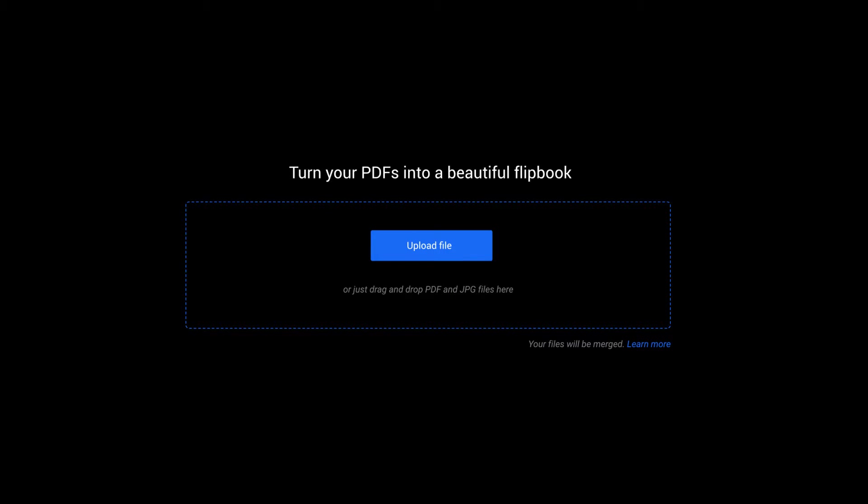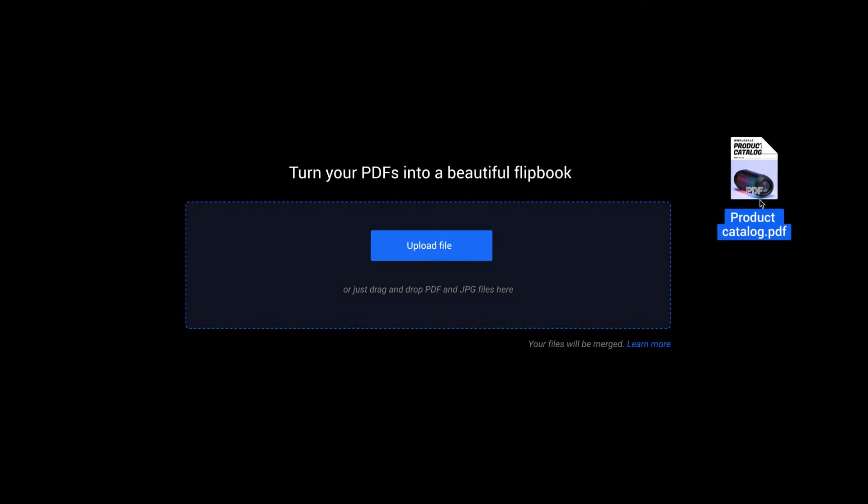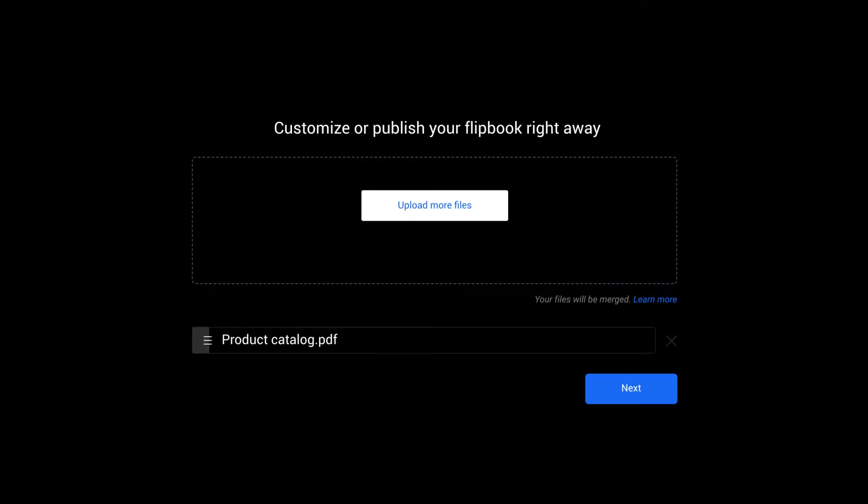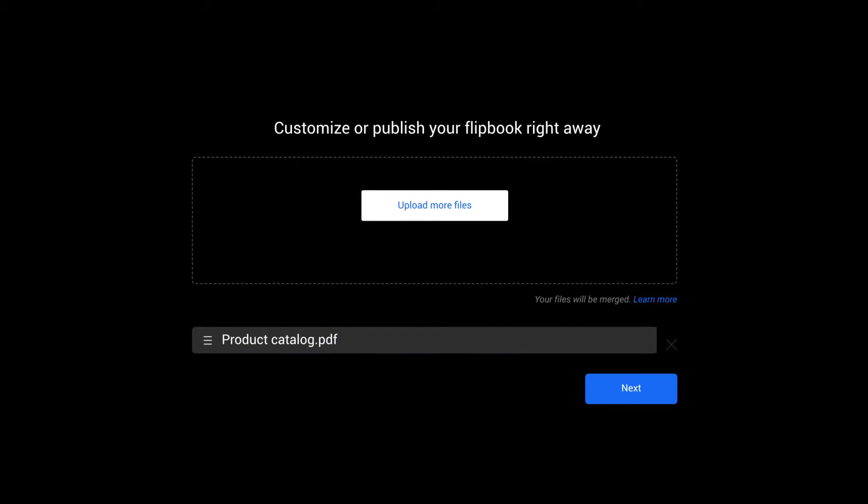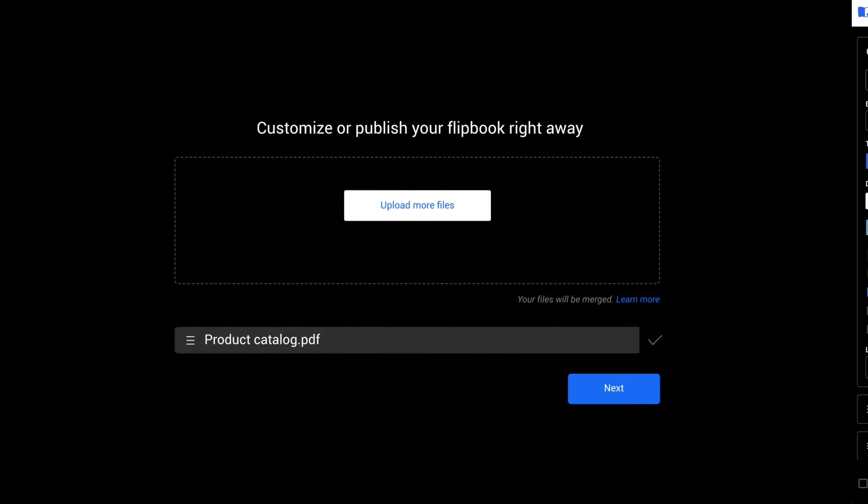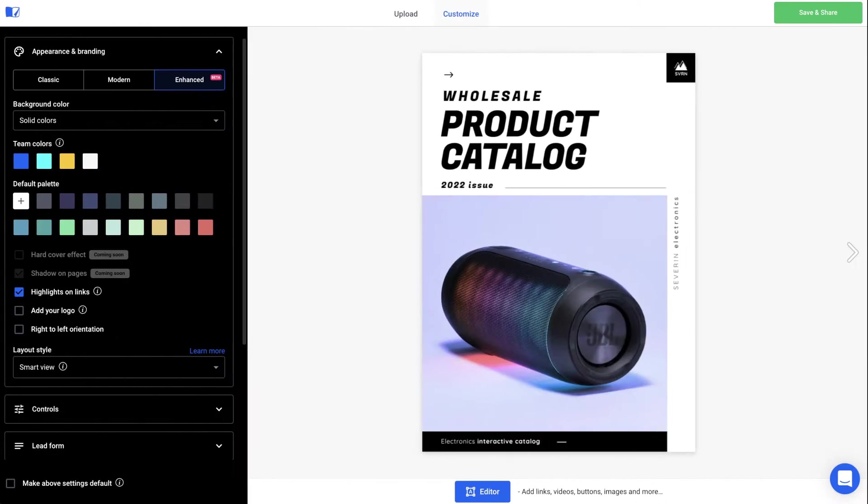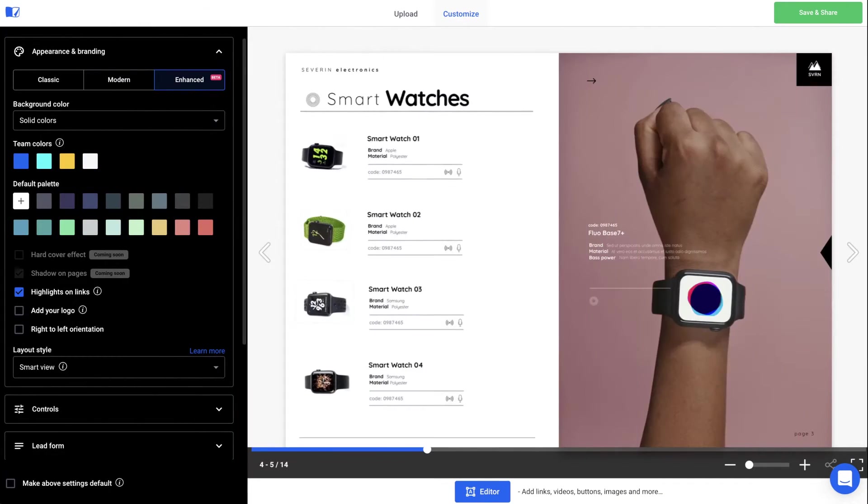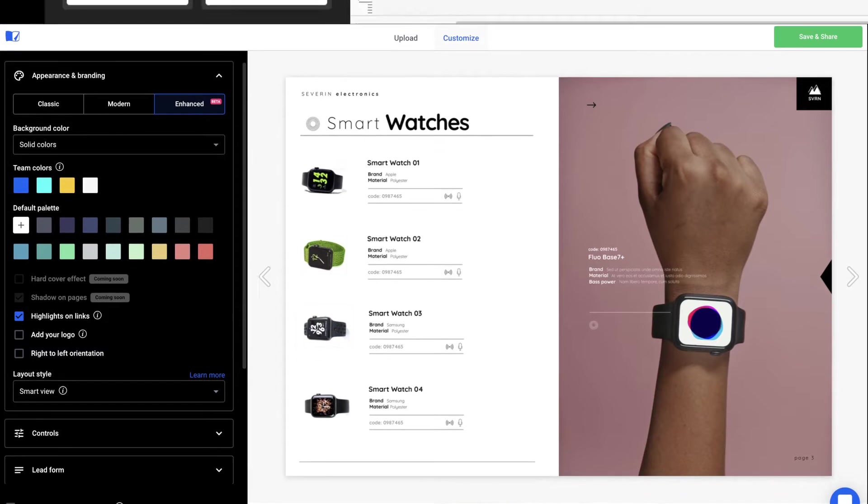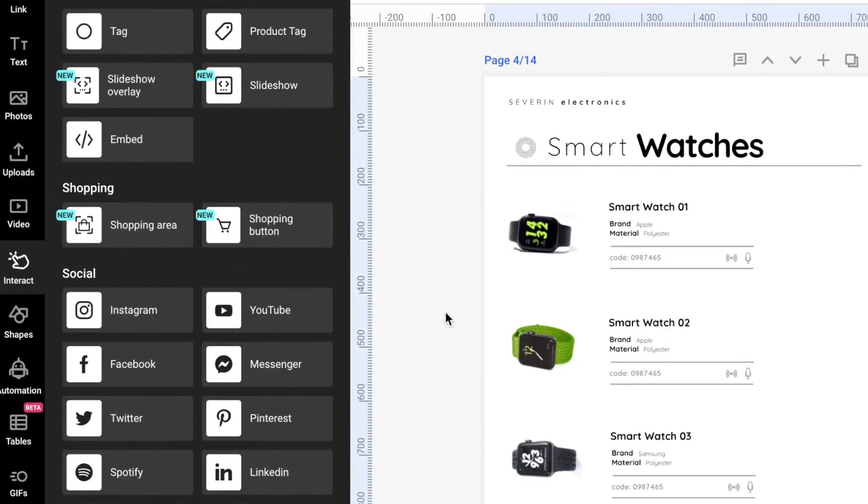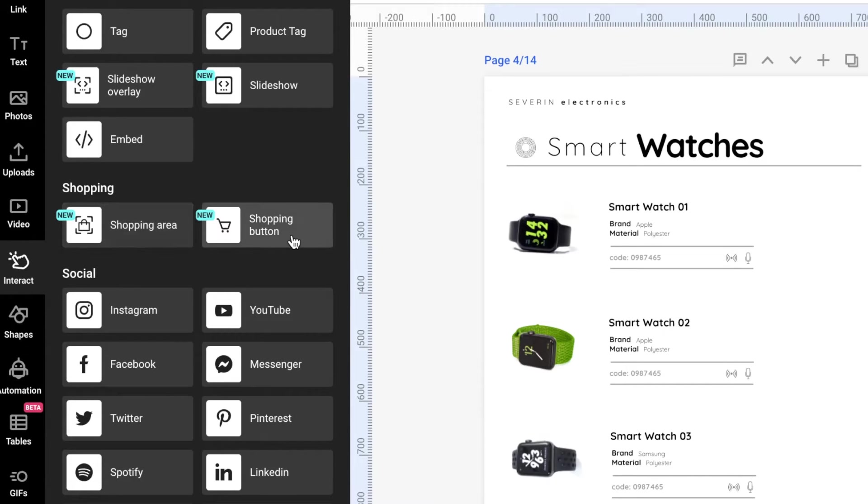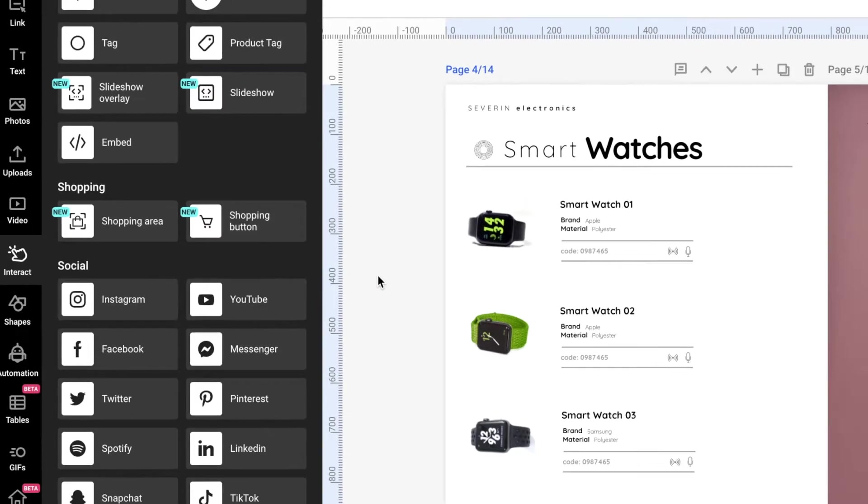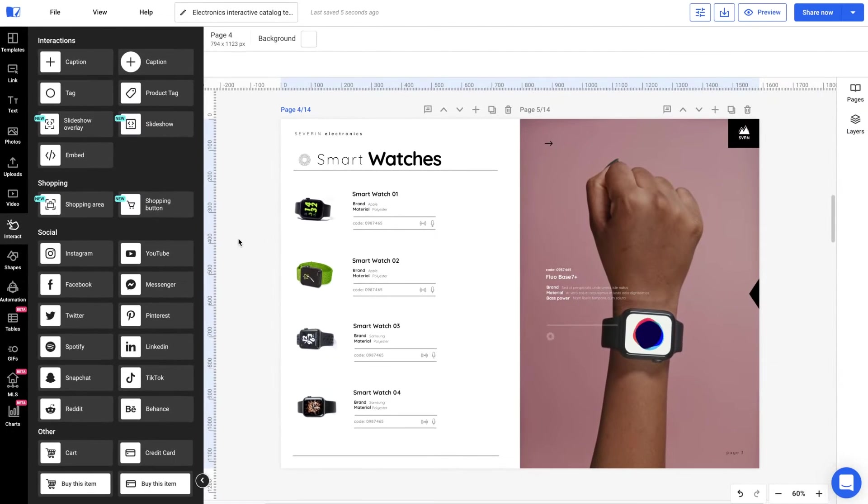The first step would be to bring your PDF catalogs to Flipsnack. After you've uploaded your PDF, wait for it to become a flippable publication, then click on edit. In order to add the shopping list option, you first need to add a shopping area or shopping button over your design. The design studio is where you can add all of these interactions.